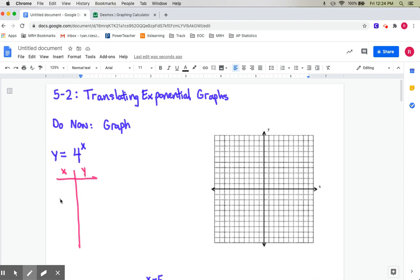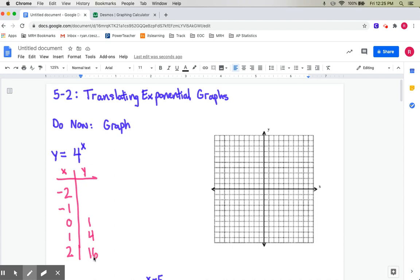The best way we've learned to make an exponential graph is to actually make a table. I said to use the numbers negative 2 to positive 2, but there's a little wiggle room — if some points are kind of gross, we don't have to use those. Starting with 0: 4 to the 0 is 1, 4 to the 1st is 4, 4 to the 2nd is 16, 4 to the negative 1st is 1/4 which is 0.25, and 4 to the negative 2nd is 1/16, which is 0.0625.